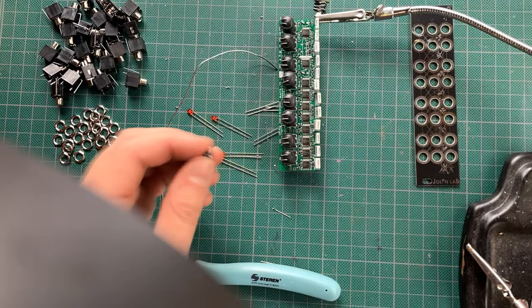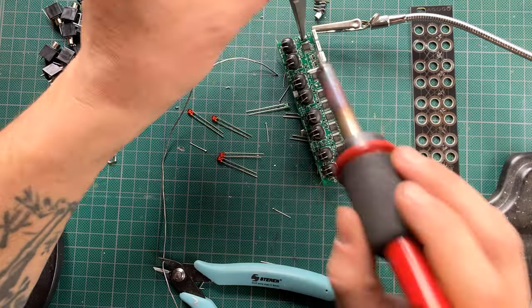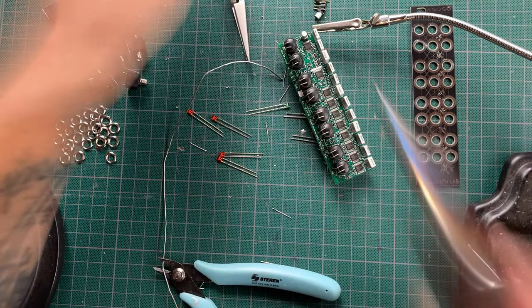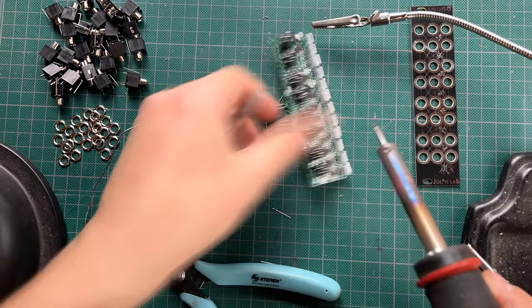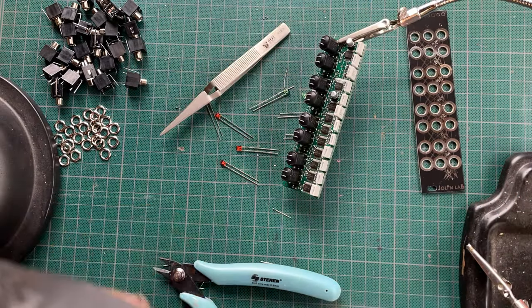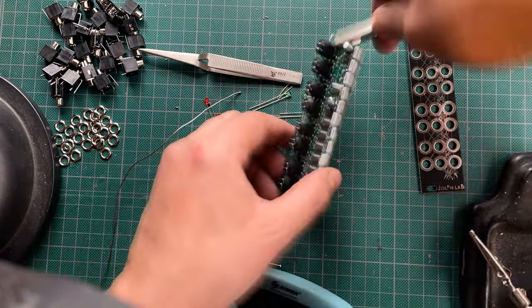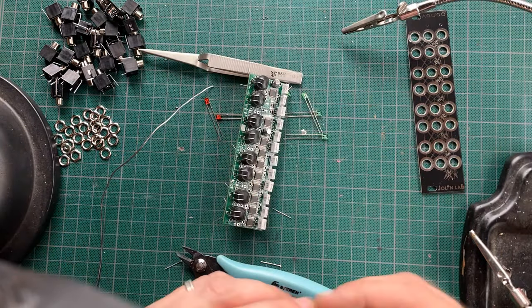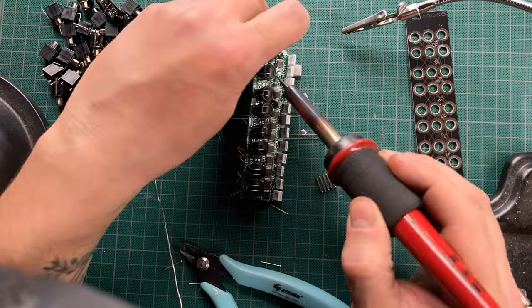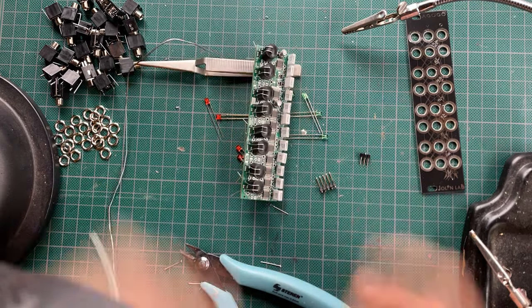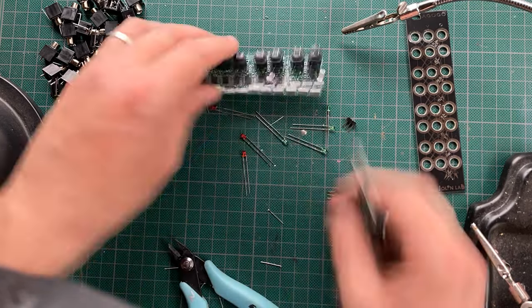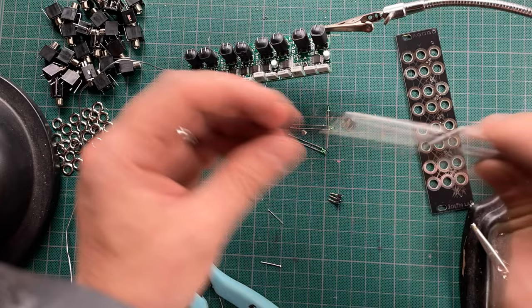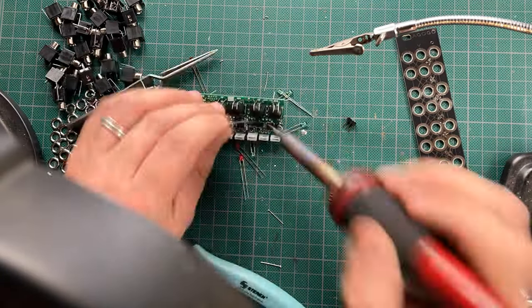Only then did I solder on the electrolytic caps, which was much more difficult with the Vatrols and film caps already on the board. Still, I was able to do it by tinning one pad for each cap, holding the cap in place with tweezers, making sure they match the shape drawn on the PCB, then reflowing the tinned pad, and finally soldering the remaining pads.